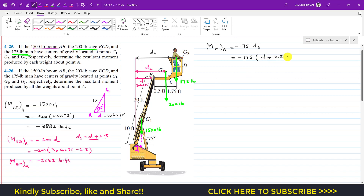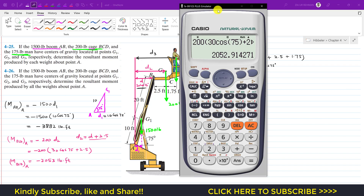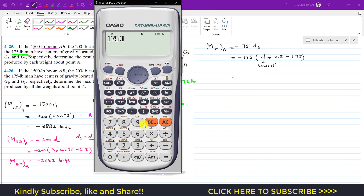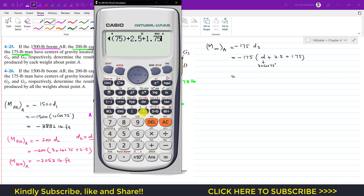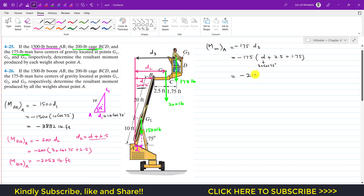Substituting d = 30·cos(75°), we get d3 = 30·cos(75°) + 2.5 + 1.75. Therefore, the moment = -175 × (30·cos(75°) + 4.25) ≈ -2103 pound-feet.